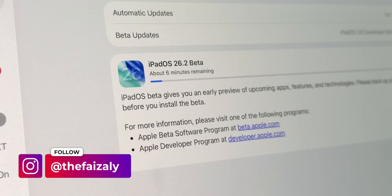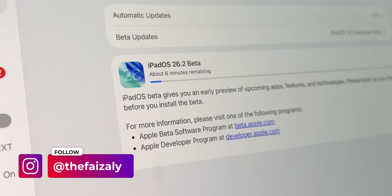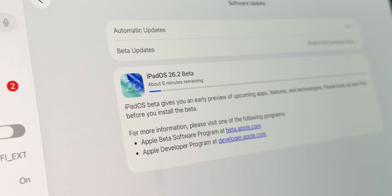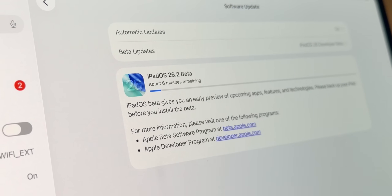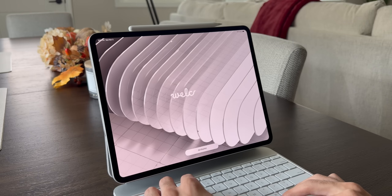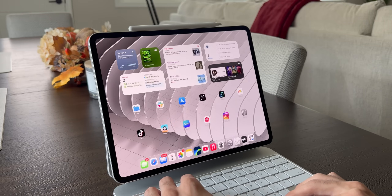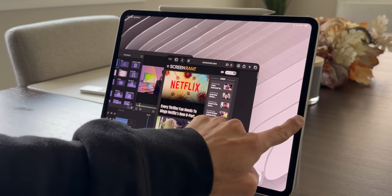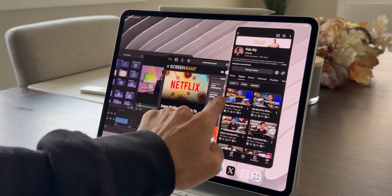Hi everyone, this is Faiz and welcome to my channel. Apple has officially dropped Beta 1 of iPadOS 26.2 and I have it downloaded on my iPad. This comes just a day after Apple released iPadOS 26.1 for public yesterday.